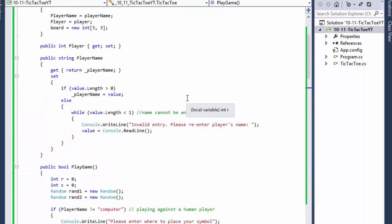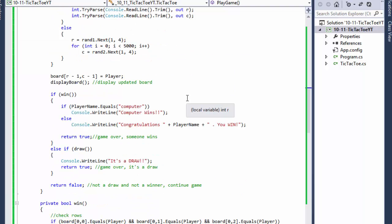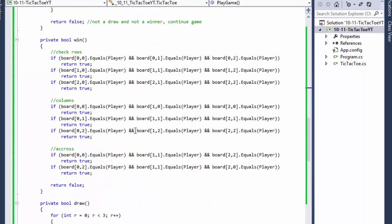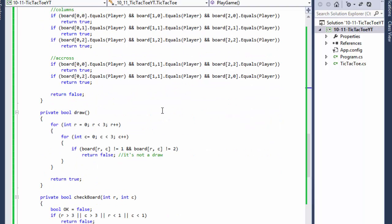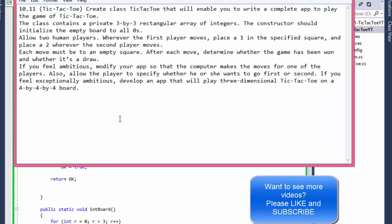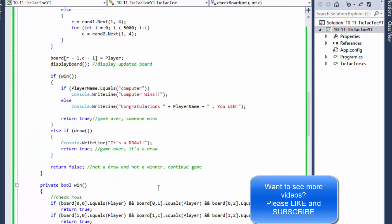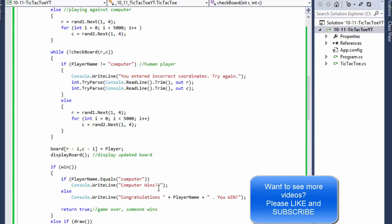Feel free to test further because there's more to it than this. If you feel exceptionally good, you can try the three-dimensional array like the assignment asks — a three-dimensional tic-tac-toe on a four by four board — but I'm not going to do that. This is my solution and I hope it was helpful, that you maybe even learned something — that would be great.